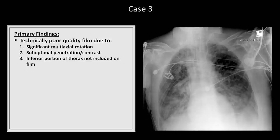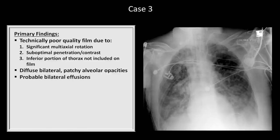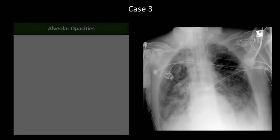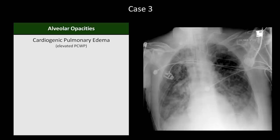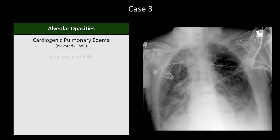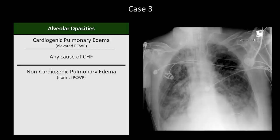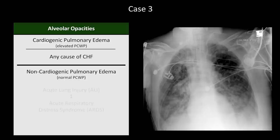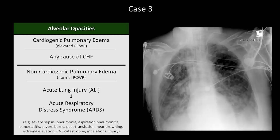Moving on to the actual findings, there are obvious diffuse bilateral patchy alveolar opacities with probable bilateral effusions. The etiologies of diffuse alveolar opacities can be divided into two categories. First, there is cardiogenic pulmonary edema, which is associated with an elevated pulmonary capillary wedge pressure, a surrogate for left atrial pressure — any cause of CHF can lead to cardiogenic edema. The other category is non-cardiogenic pulmonary edema, which has a normal wedge pressure. Diffuse non-cardiogenic edema is often placed into the spectrum between the clinical entities of acute lung injury and acute respiratory distress syndrome, or ARDS. There are many etiologies of non-cardiogenic edema, most notably severe sepsis, pneumonia, and aspiration pneumonitis.